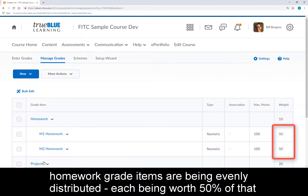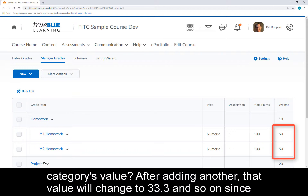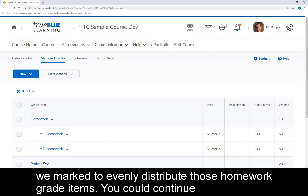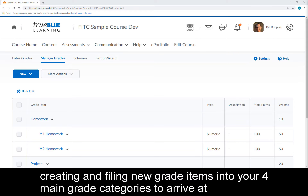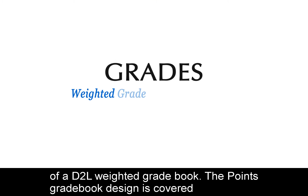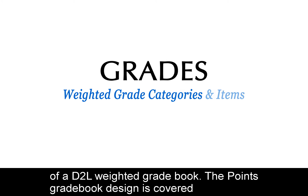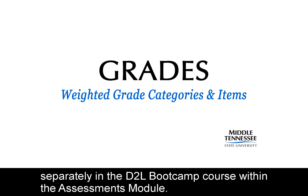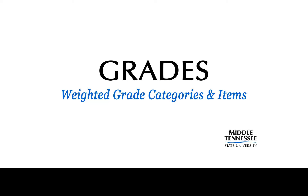Do you see how each of these homework grade items are being evenly distributed, each being worth 50% of that category's value? After adding another, that value will change to 33.3 and so on, since we marked to evenly distribute those homework grade items. You could continue creating and filing new grade items into your four main grade categories to arrive at your completed D2L gradebook. That covers designing the overall structure of a D2L weighted gradebook. The points gradebook design is covered separately in the D2L Bootcamp course within the Assessments module.